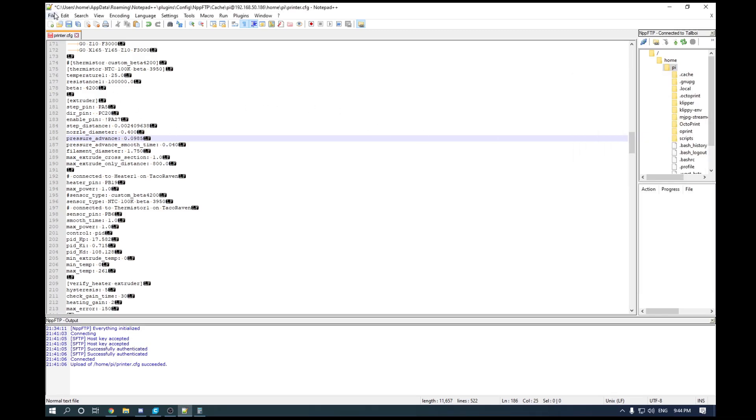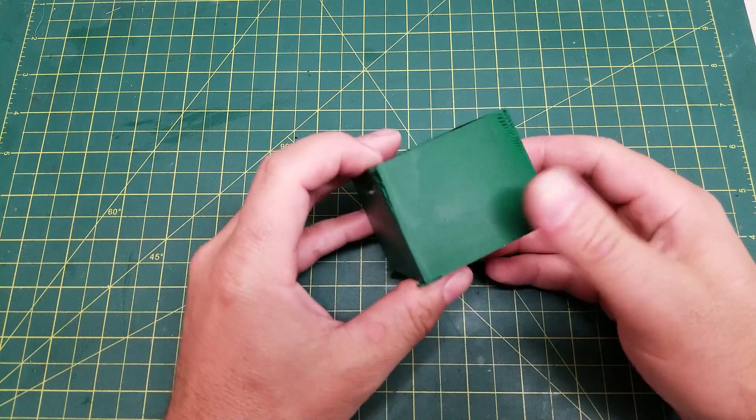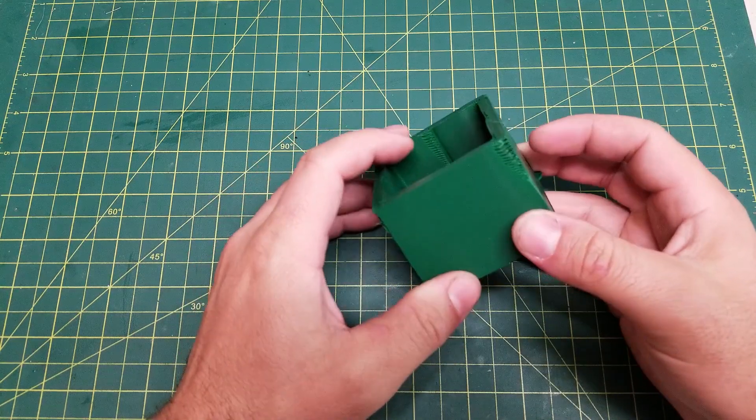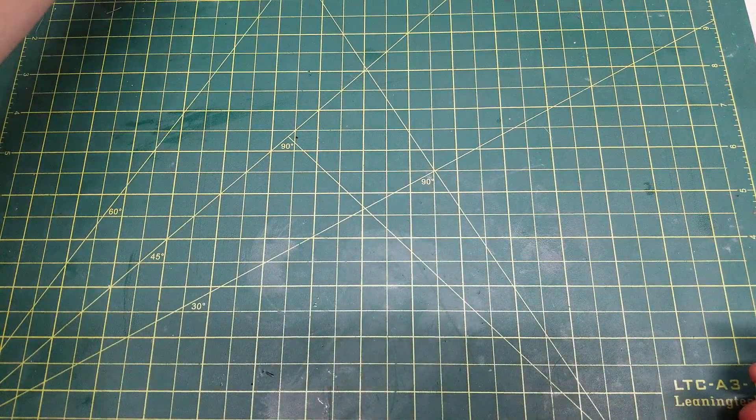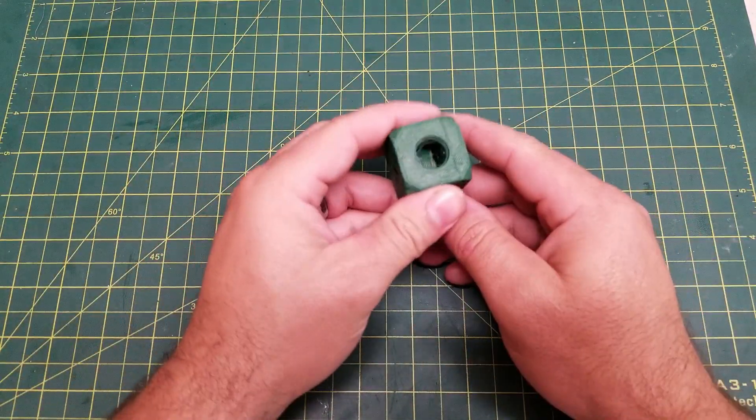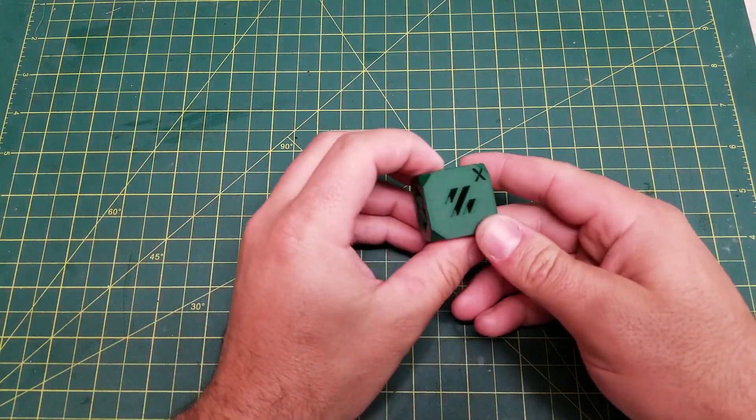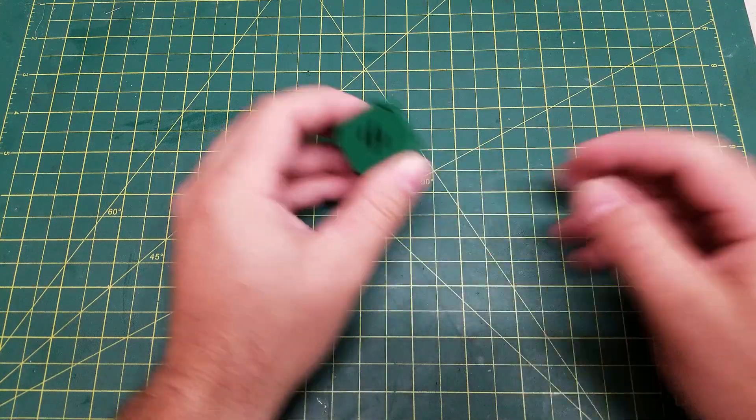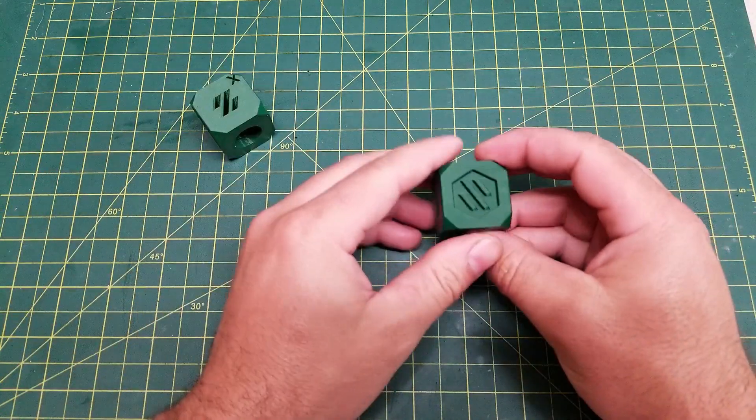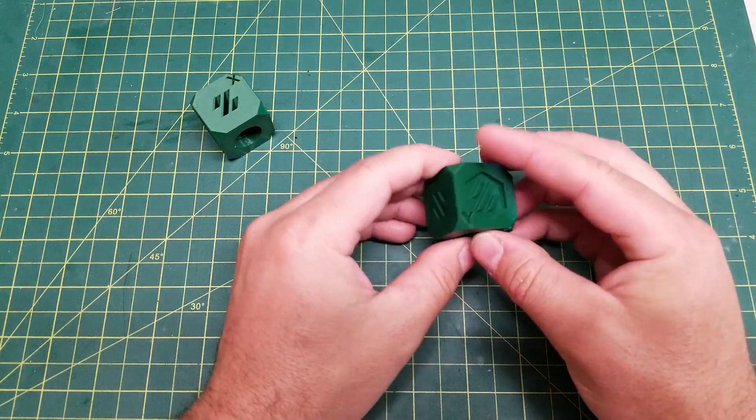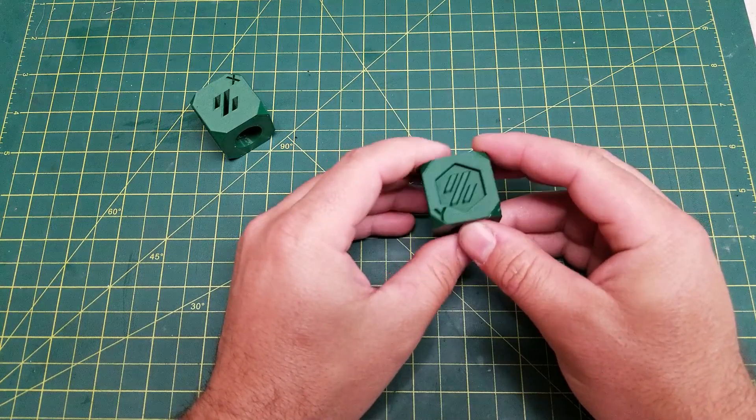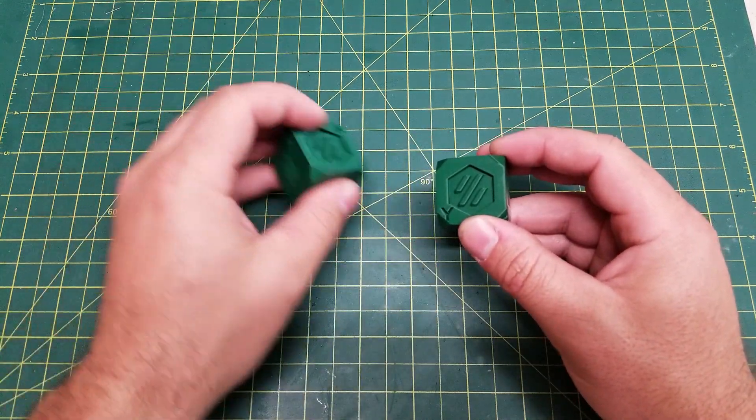And that is how with some easy built-in commands and one print, you can tune your pressure advance so your cubes go from having bulged edges to having nice clean crisp edges.